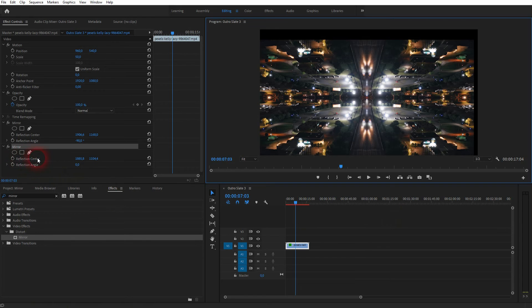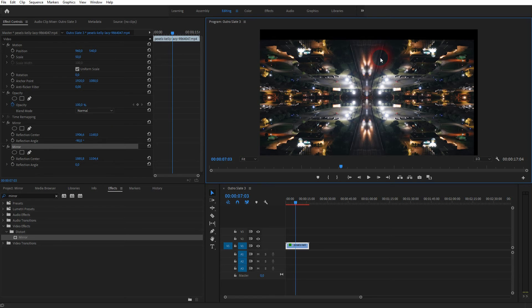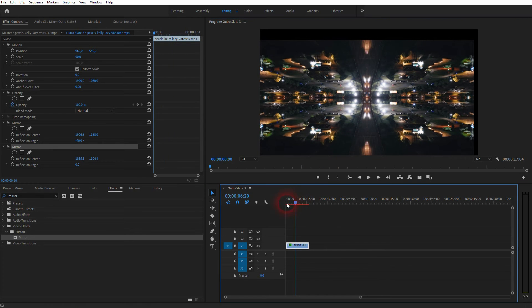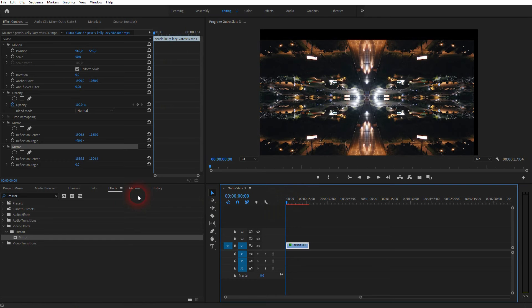So for now I've just used it statically. You can also add animations. I'll just show you this quickly. I'll use the reflection angle for the second mirror effect. So go to the starting position, click on the clock icon.